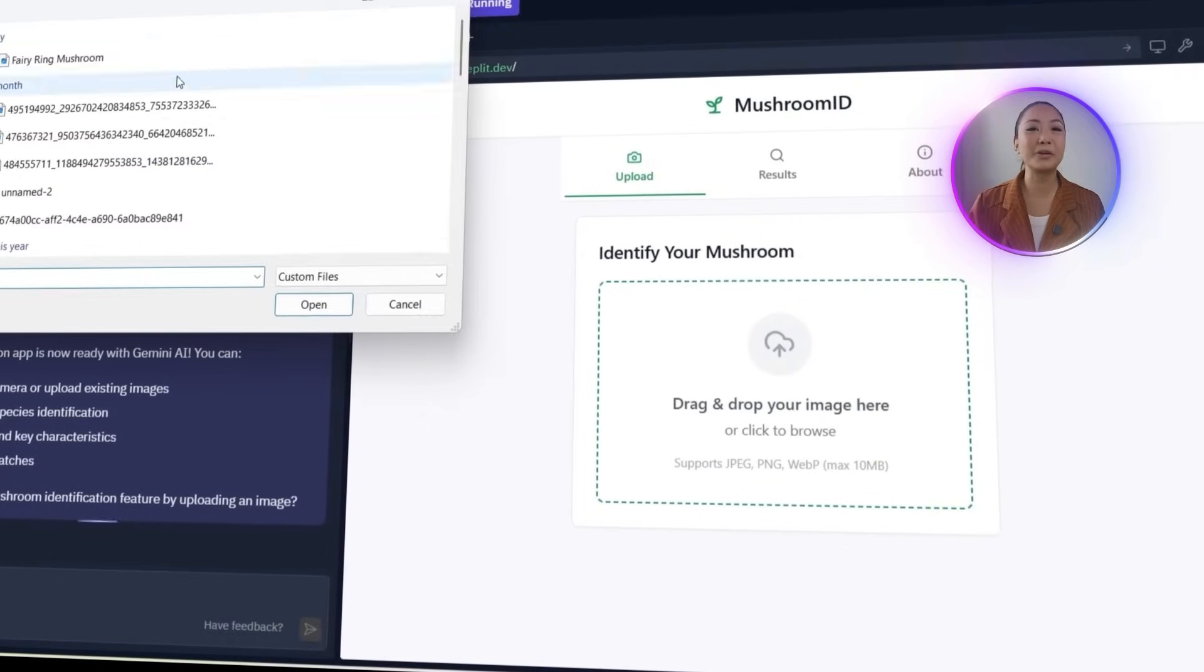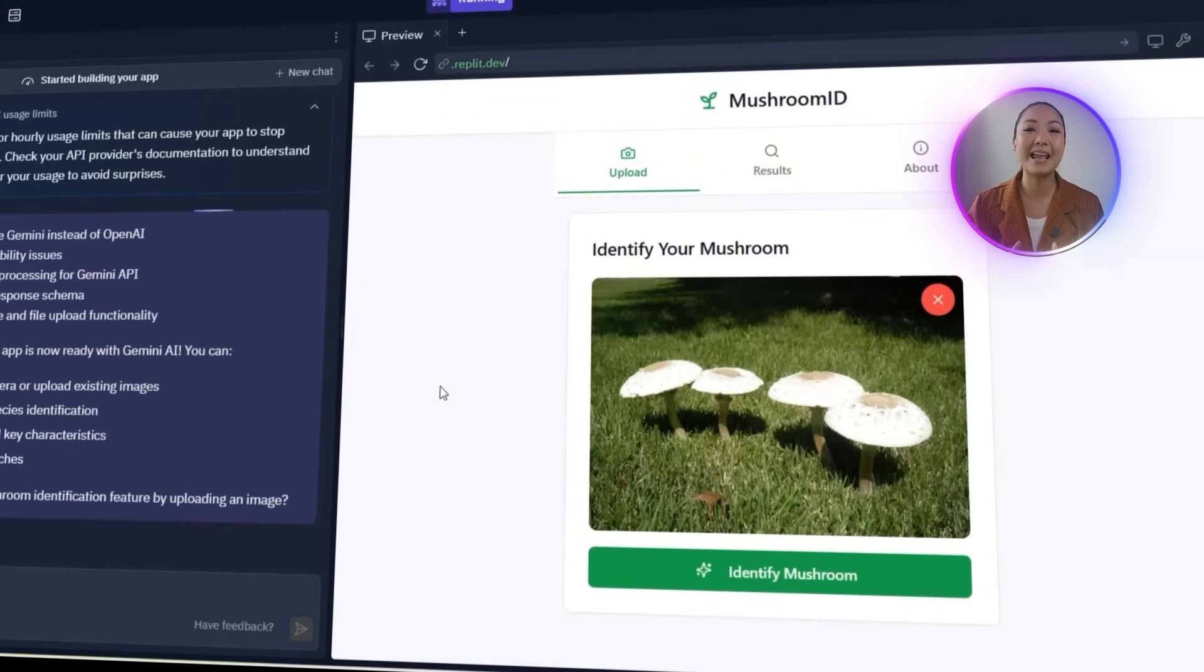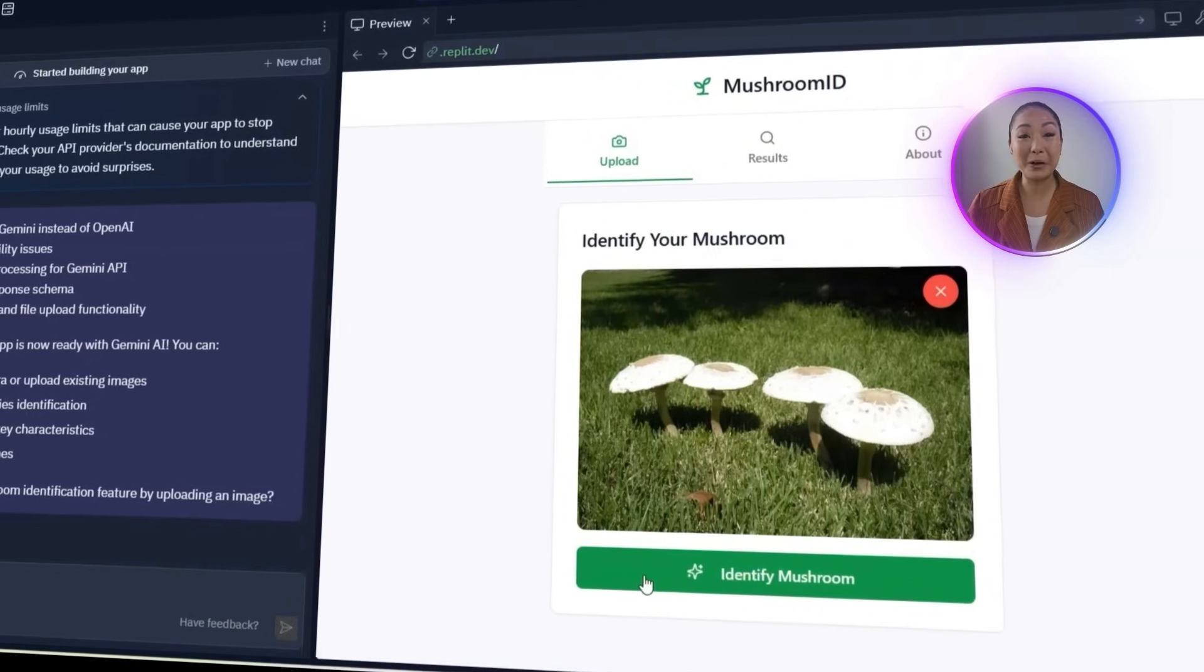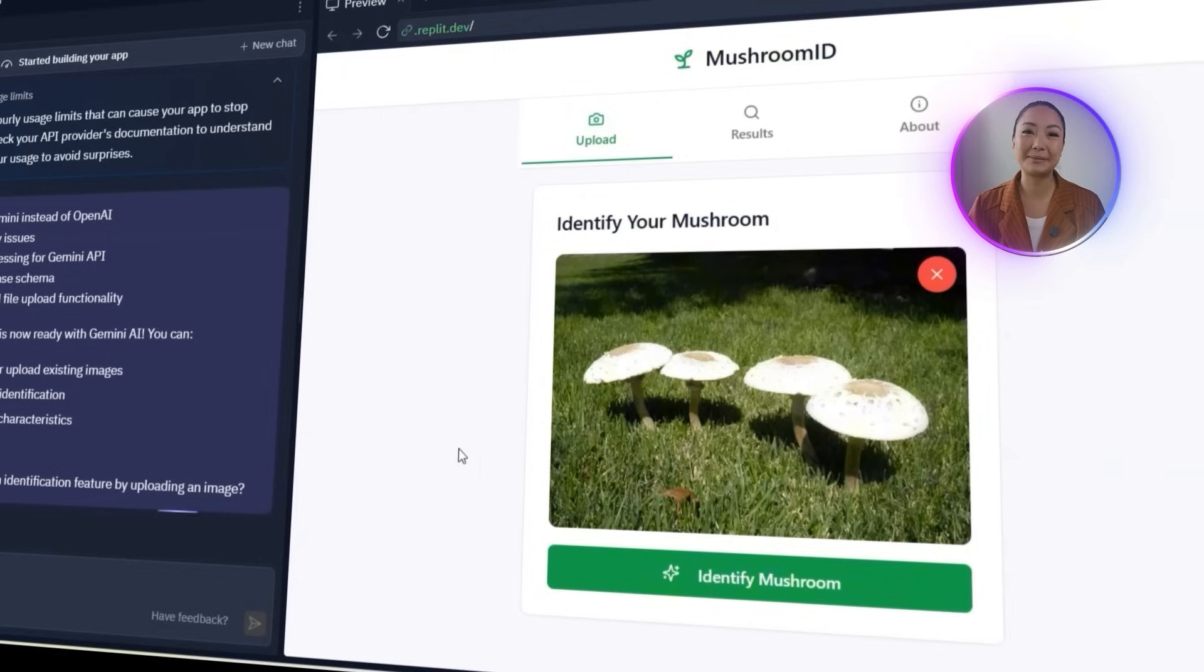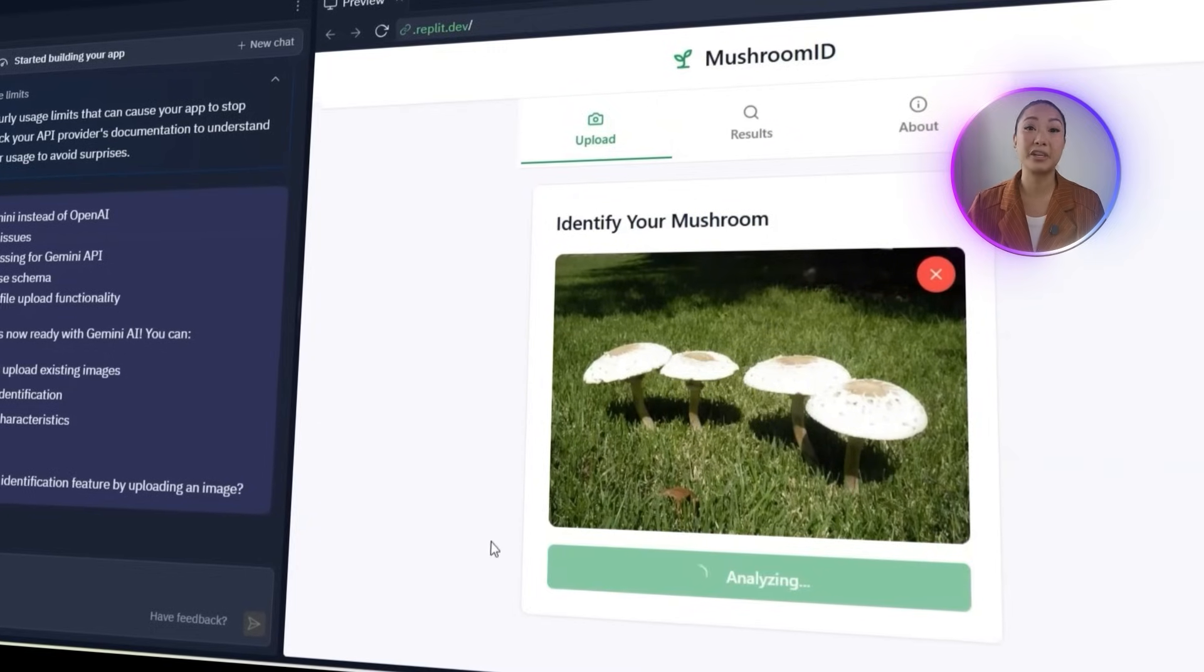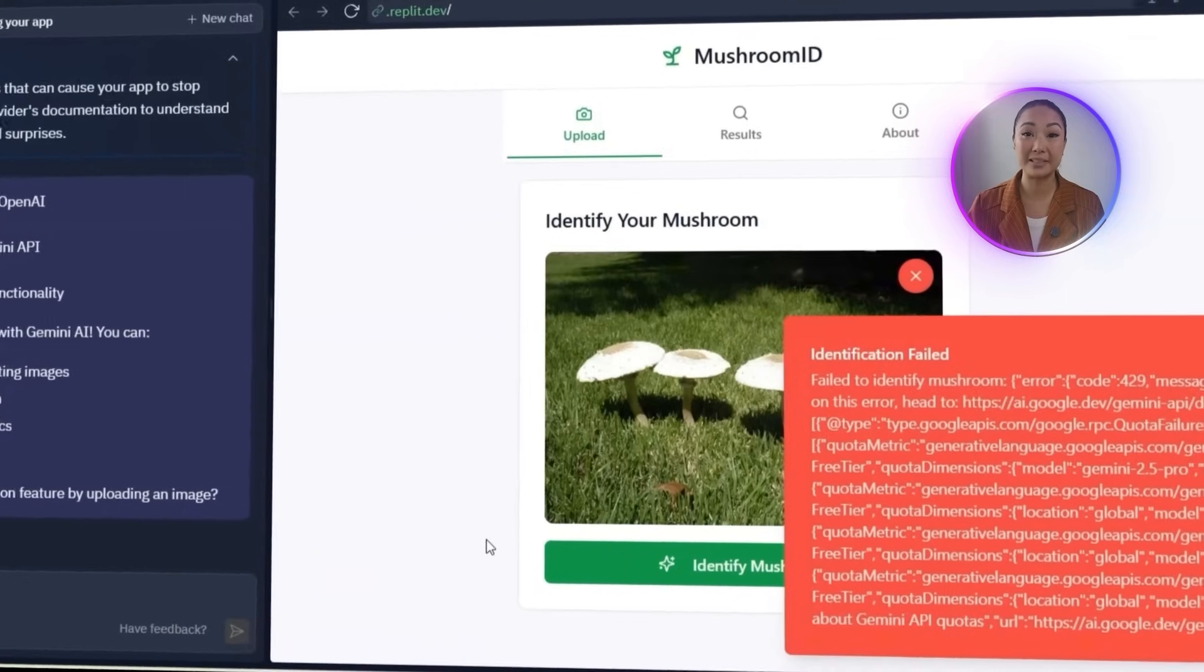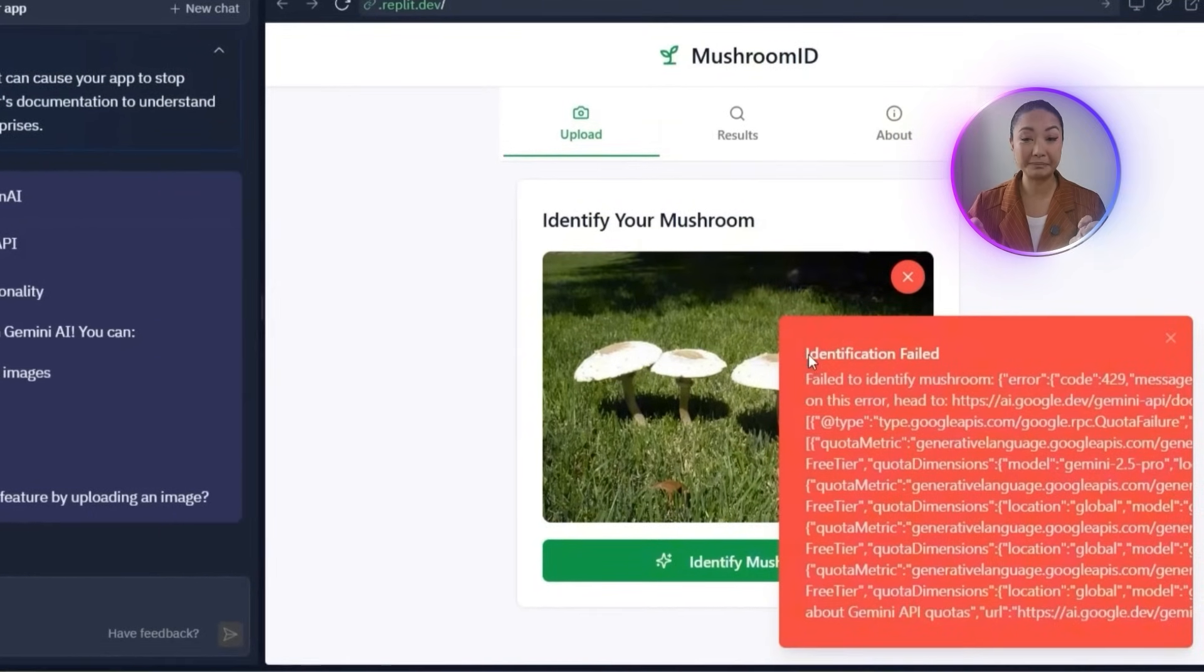The interface loads properly, and all the tabs are still working. Let's try uploading a photo of a fairy ring mushroom to see how well the recognition works. Yes, the image uploads without any problems, but the result isn't what we expected. The app fails to return any identification, and an error message appears, saying identification failed. It looks like we're connected, but something's still off under the hood. We'll debug that next.